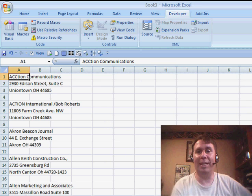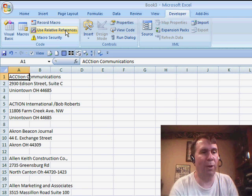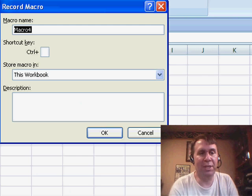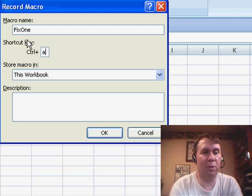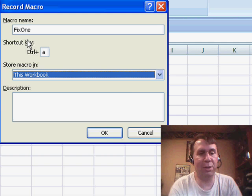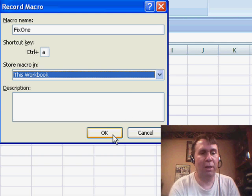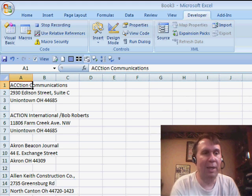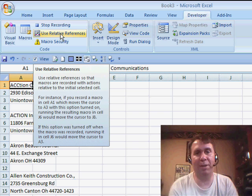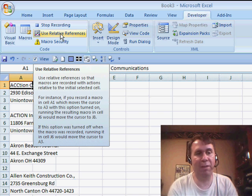We reopen the data set. Here's the trick to make the macro recorder work. We're going to do all the steps before: record macro, fix one, shortcut key of Ctrl-A, store it in this workbook, click OK. Here's the trick: this button called Use Relative Reference.